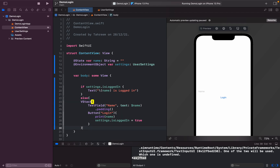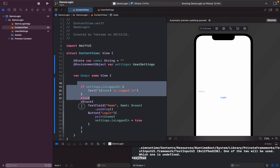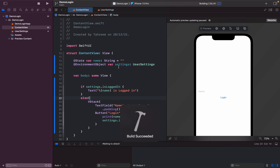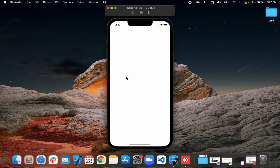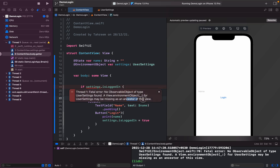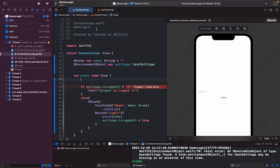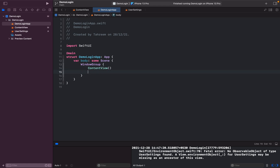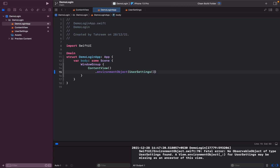If it's not true, we'll show the login page. Running again — it shows a missing ancestor error, which means we need to inject the ObservableObject into the environment. I'll pass the UserSettings instance from the app entry point, and this should work fine now.